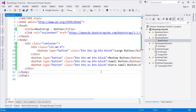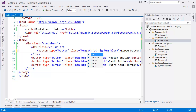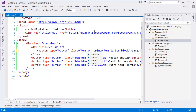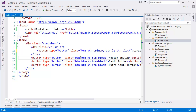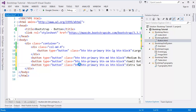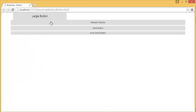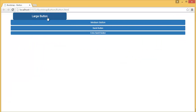We have other classes like 'btn-primary'. You can add 'btn-primary' everywhere and see the effect. And this is the primary button.